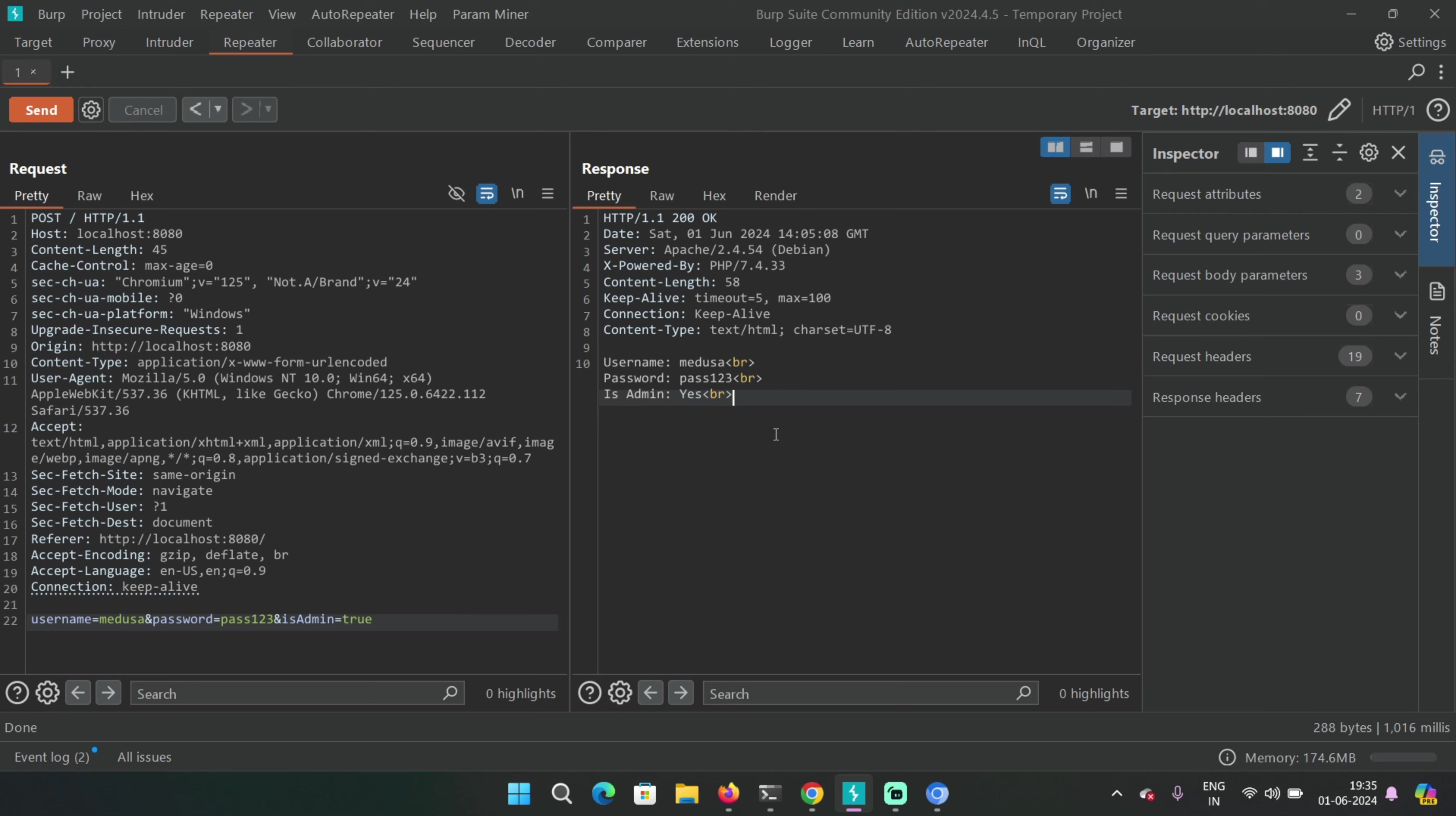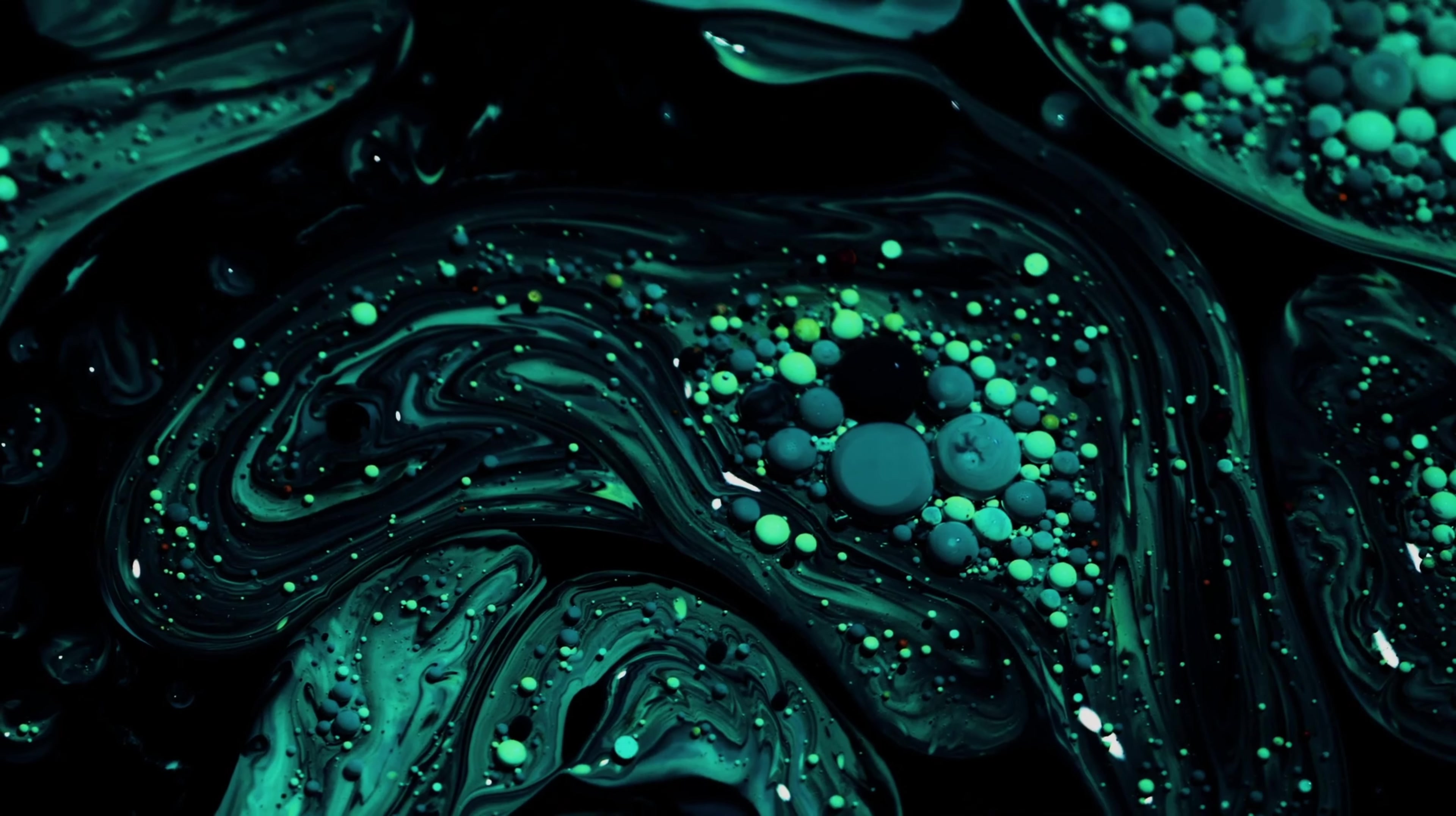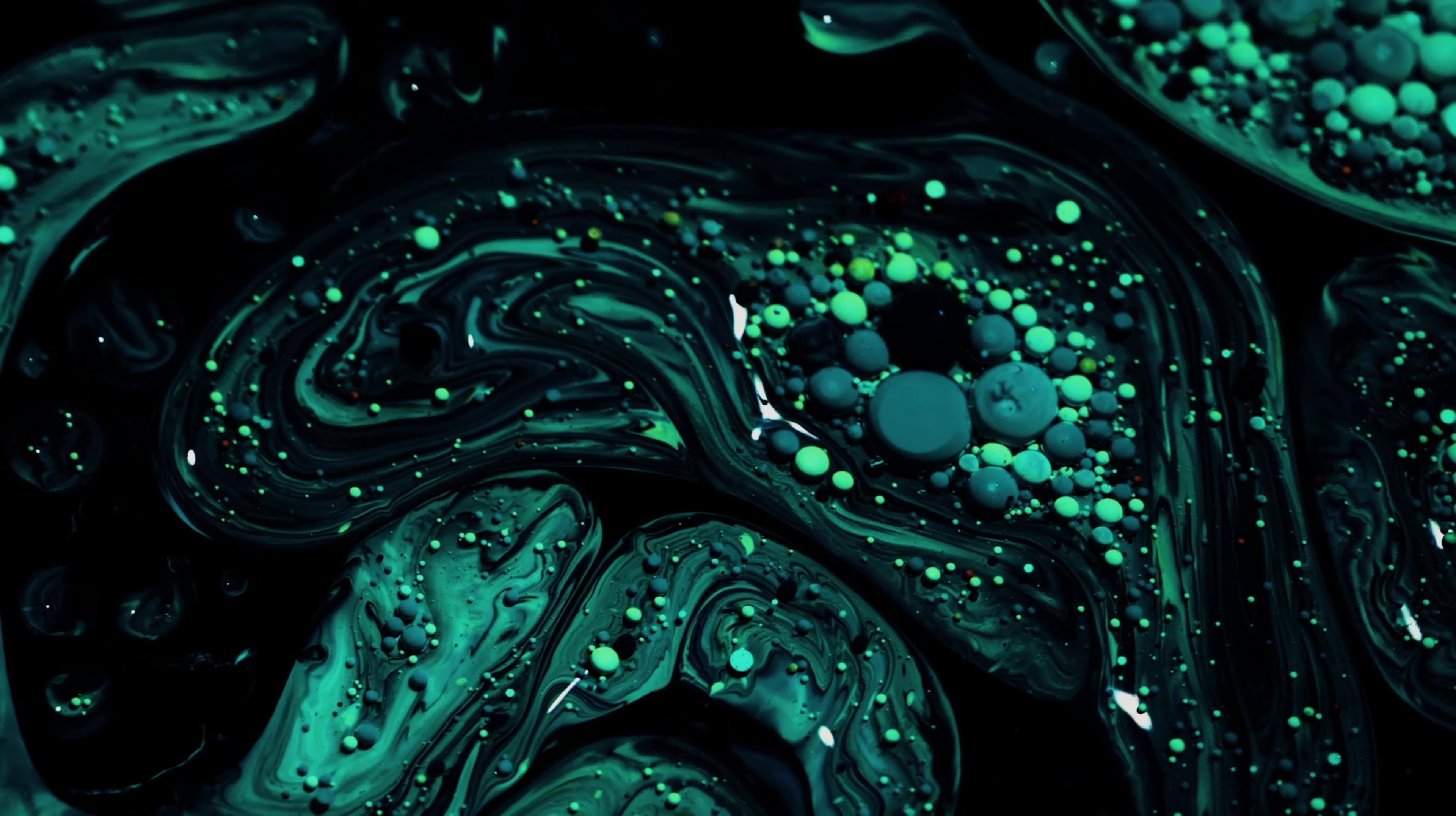Send the request again and you'll see the is admin value is changed to yes. So basically the Medusa user is admin now and she has admin privileges.